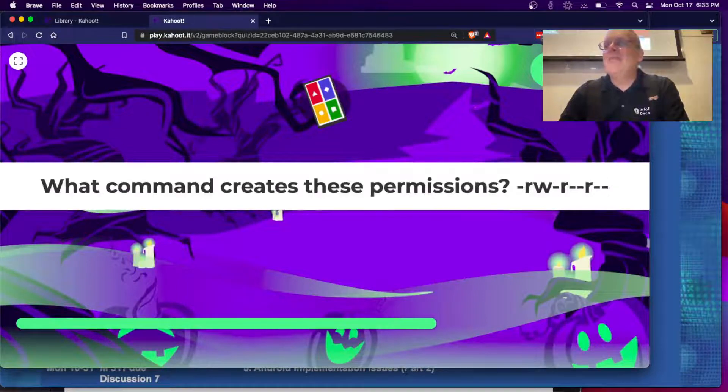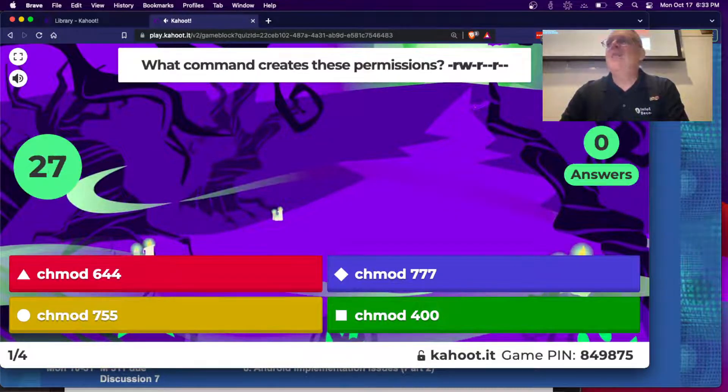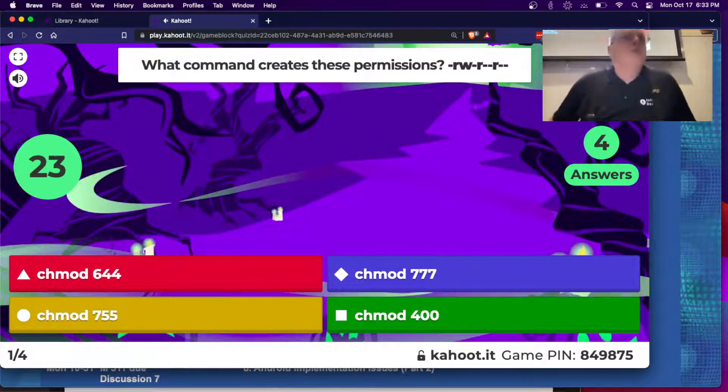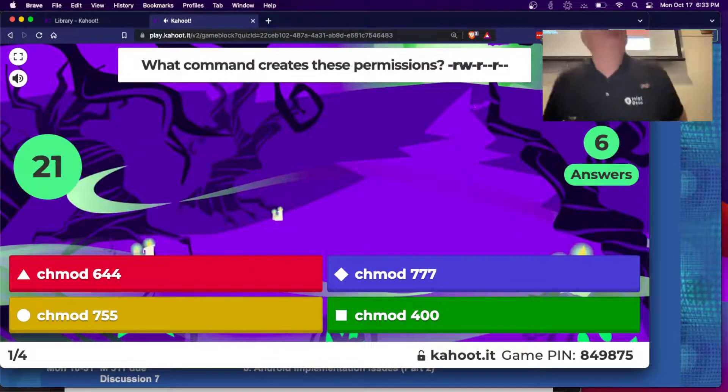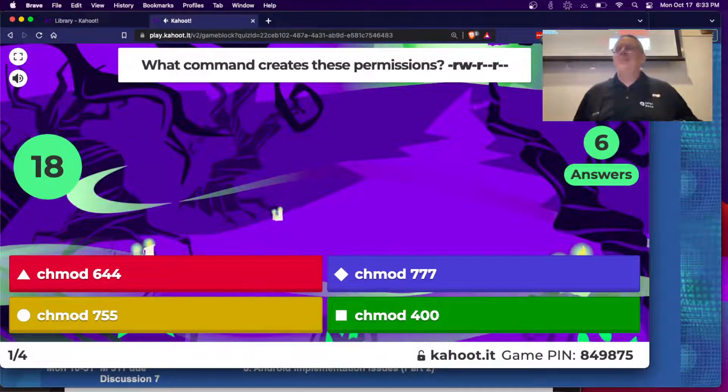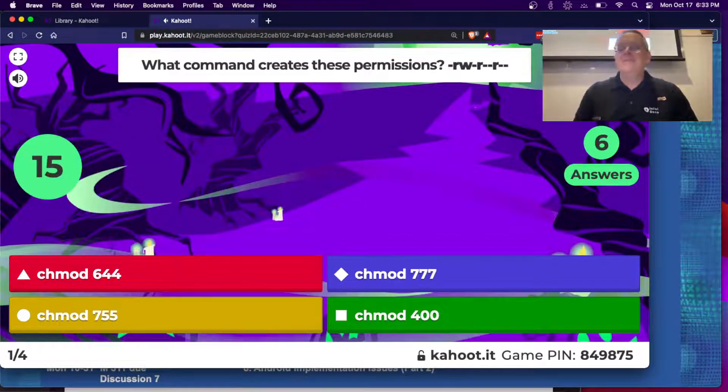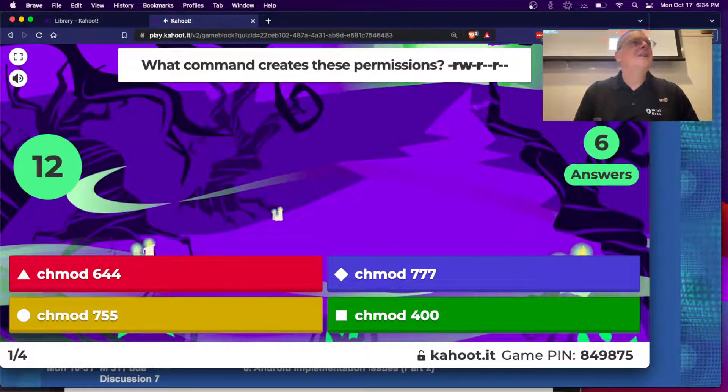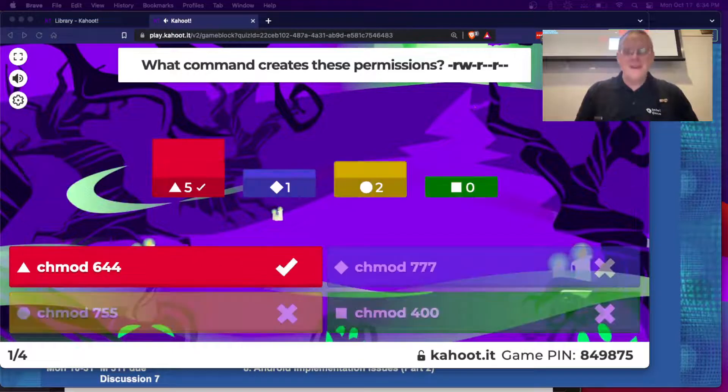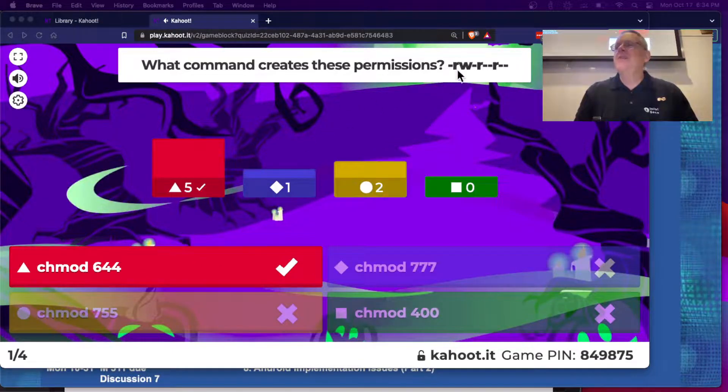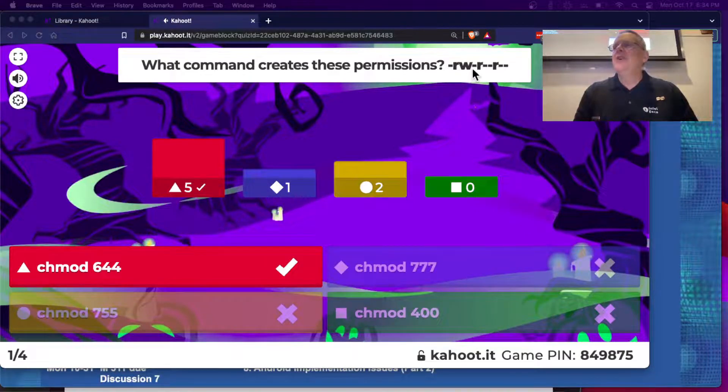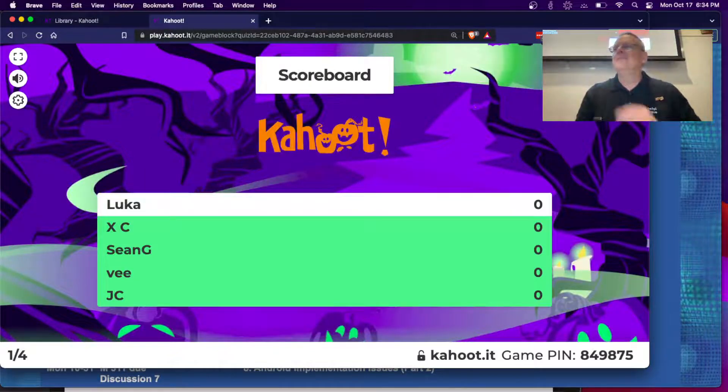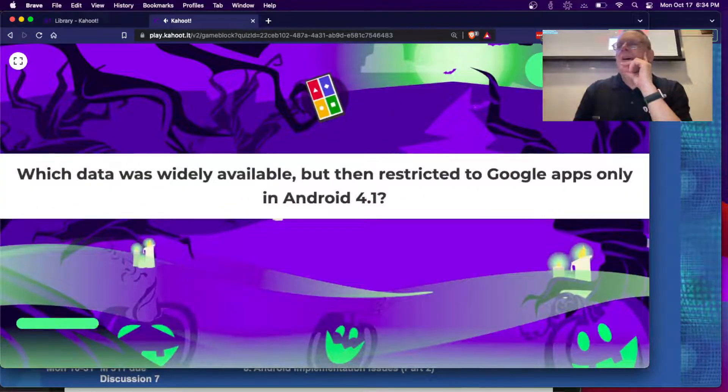What command creates these permissions? That's it. 644. This is 6, read, write, execute. That's 1, 1, 0. And this is 1, 0, 0. So that's 644 is the octal for that.